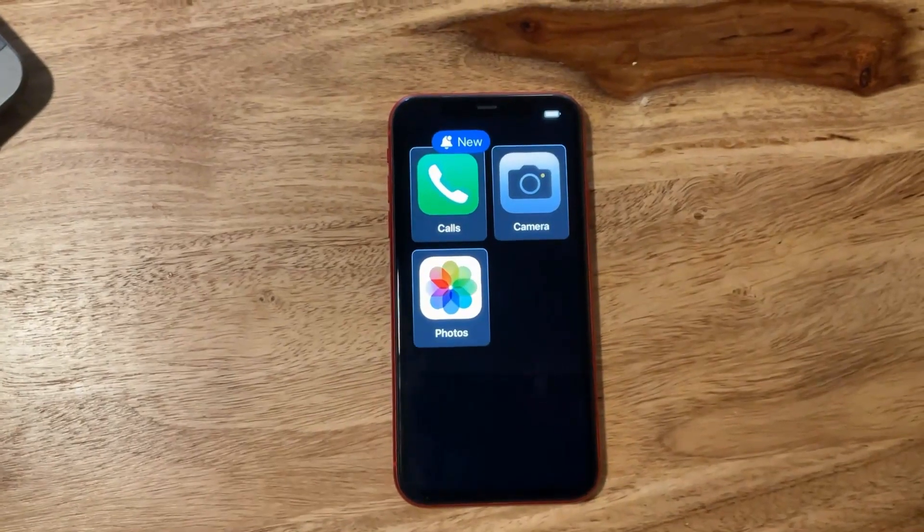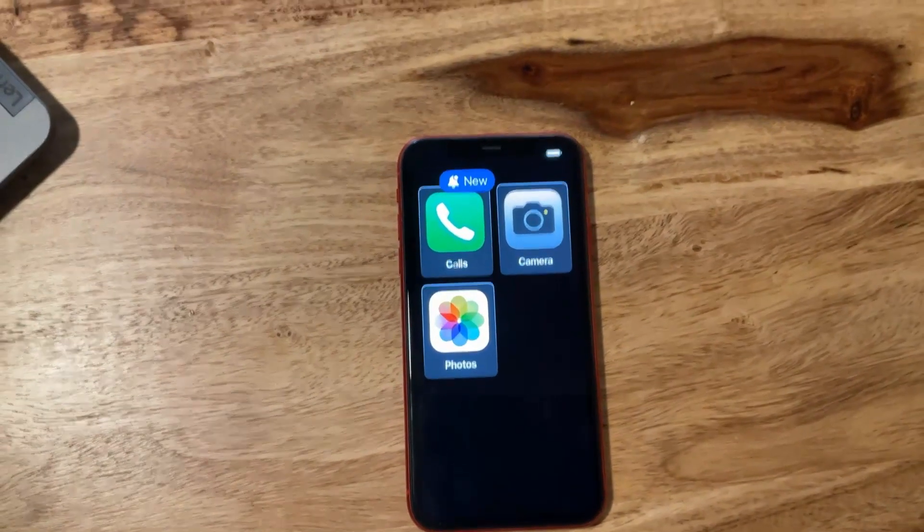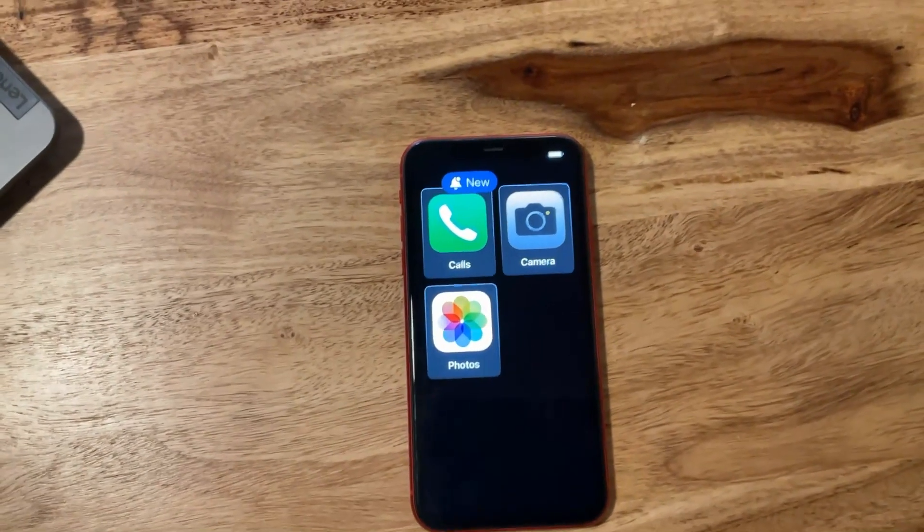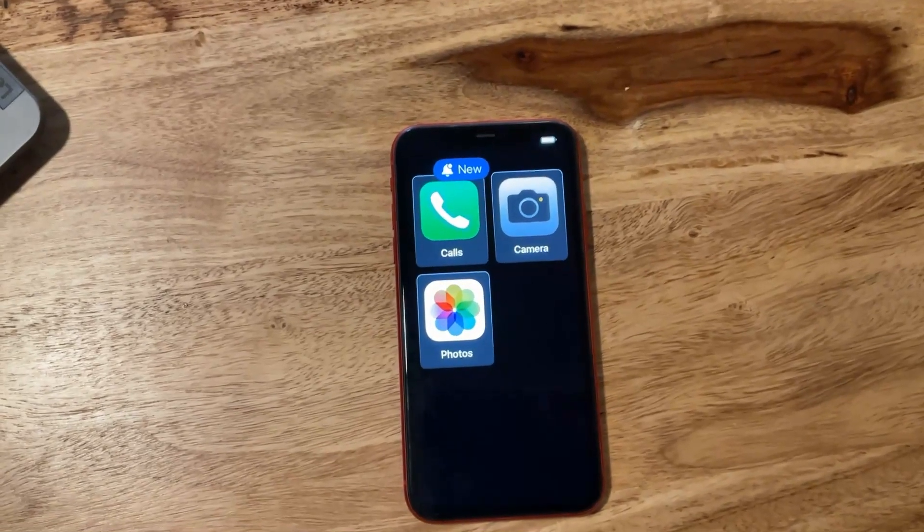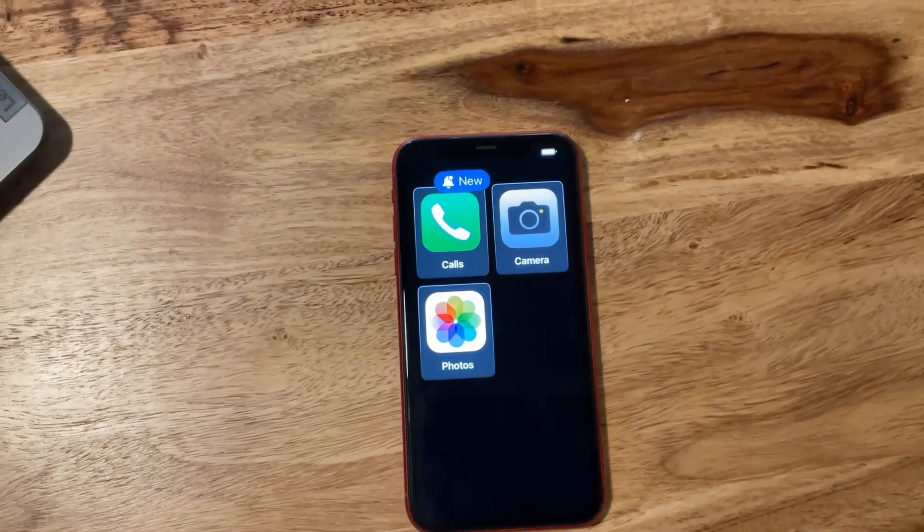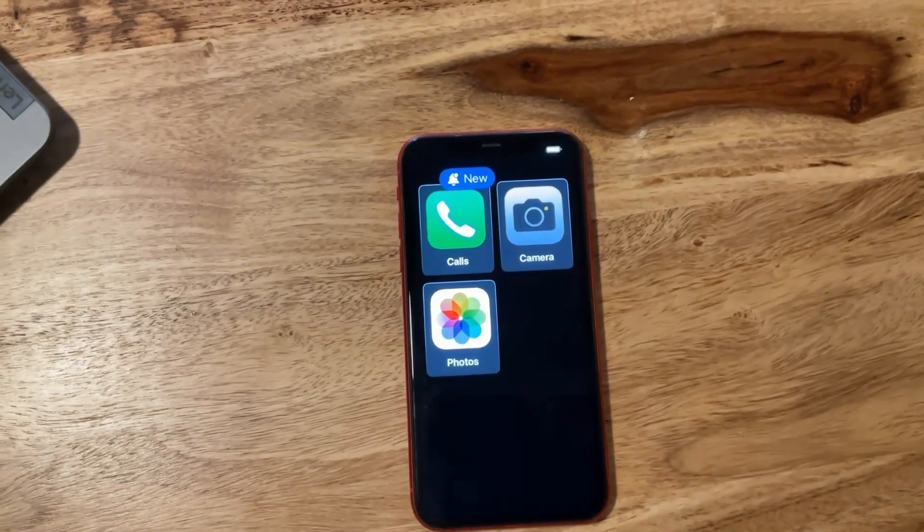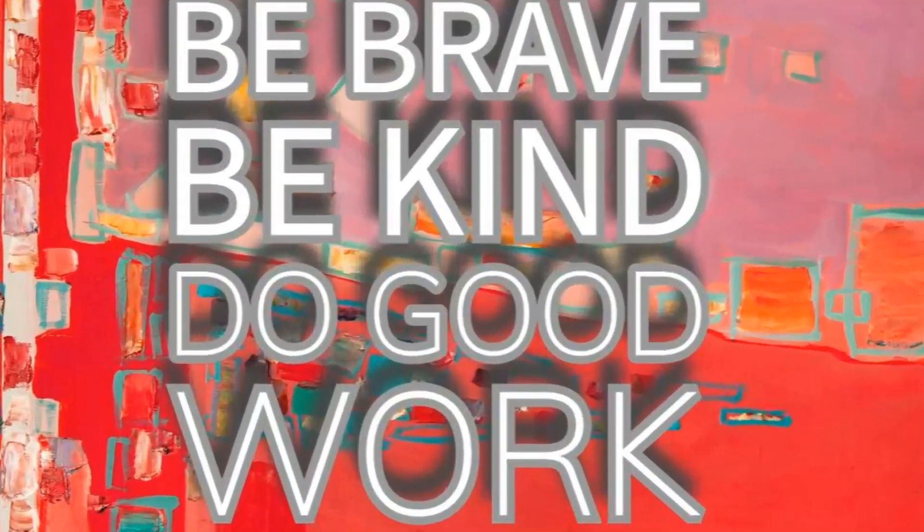We have found this setting to be a wonderful solution to help our senior citizen actually use the phone and make and receive calls. I hope this helps you too. Have a great day, and remember: be brave, be kind, and do good work.